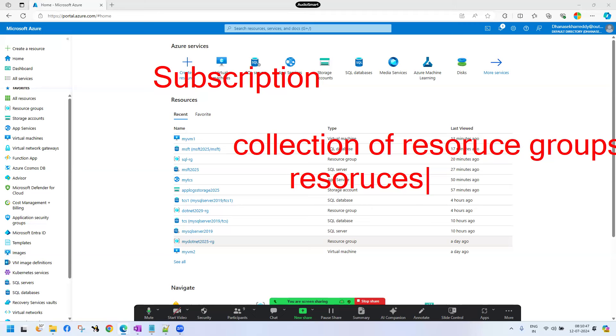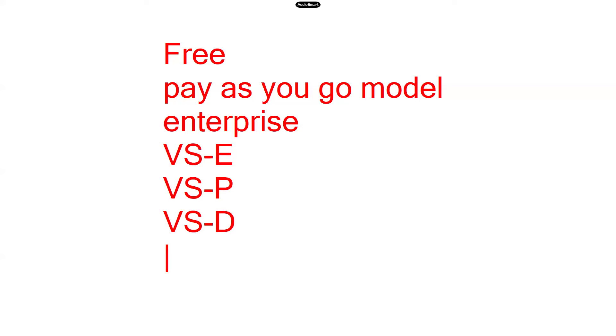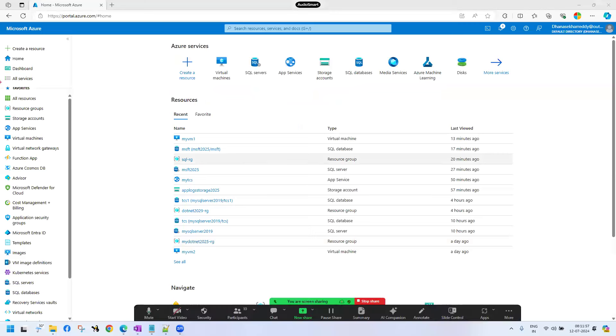What is the subscription? It's like a license. We have a variety of subscriptions: free trial, pay-as-you-go model, enterprise edition, Visual Studio Enterprise, Visual Studio Premium, Visual Studio Developer, Microsoft Partner MSTP, and Microsoft Student. We have a number of subscriptions. Simply put in hierarchical format: subscription is a collection of resource groups, and resource group is a collection of resources.